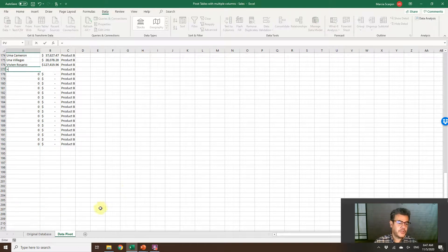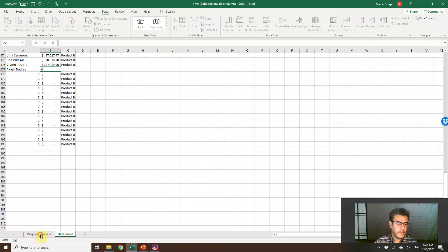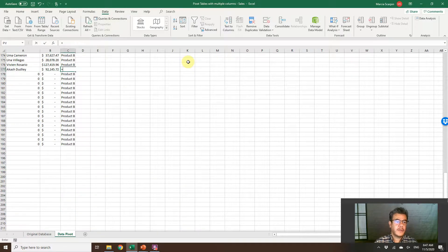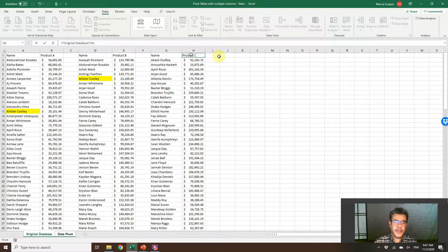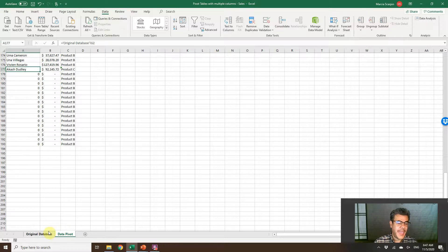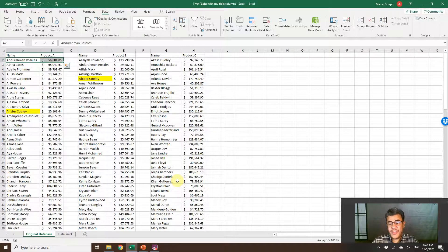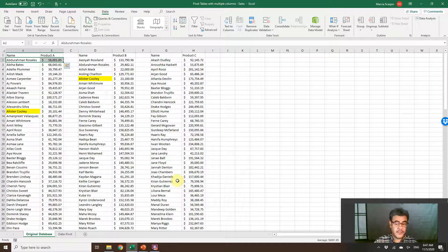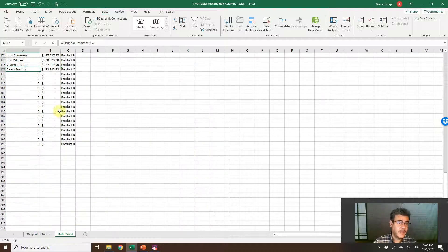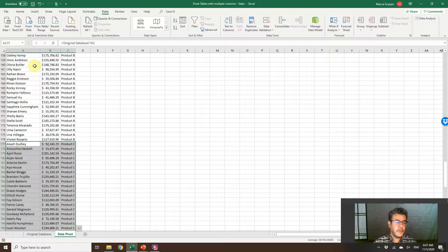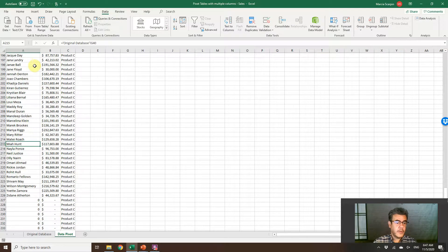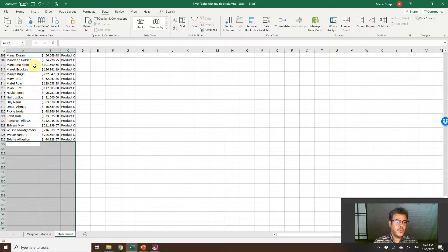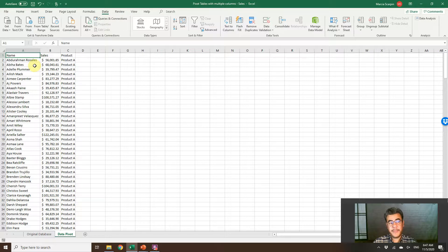And product C. The name here, sales and F4, our product. This is a very bad database by the way. We should have it in only one database, but we don't. And if we don't, we need to fix it. Sometimes our data, they are not so pretty as we would like. So we need to fix it. Okay, here they are. So now we have our new database.